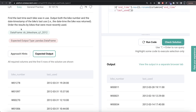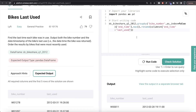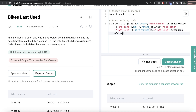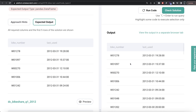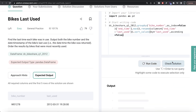Let me run this — the column name has been changed. The question also says to order results by bikes that were most recently used, so we need to sort by this column. We add .sort_values() by 'last_used' with ascending=False so the most recently used bikes appear first.